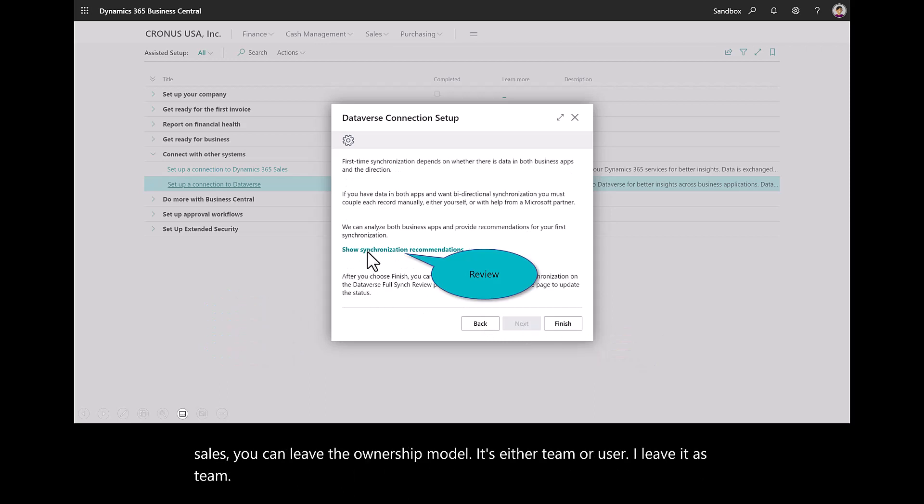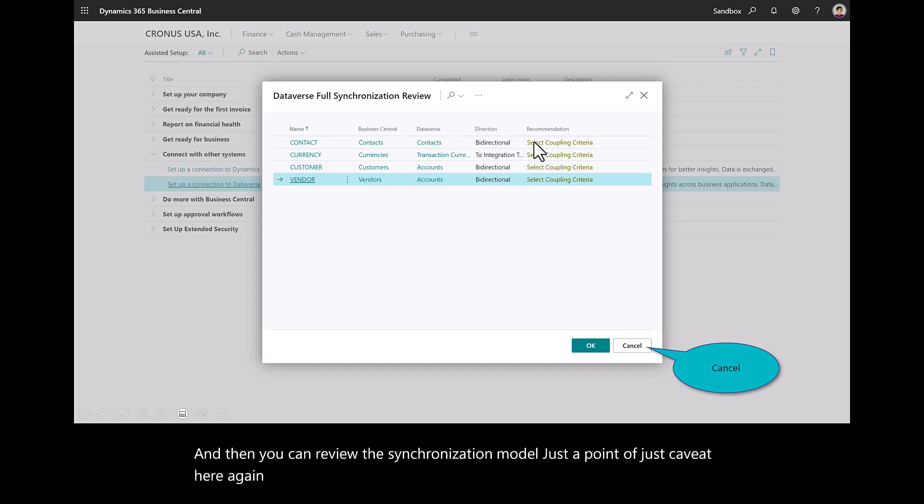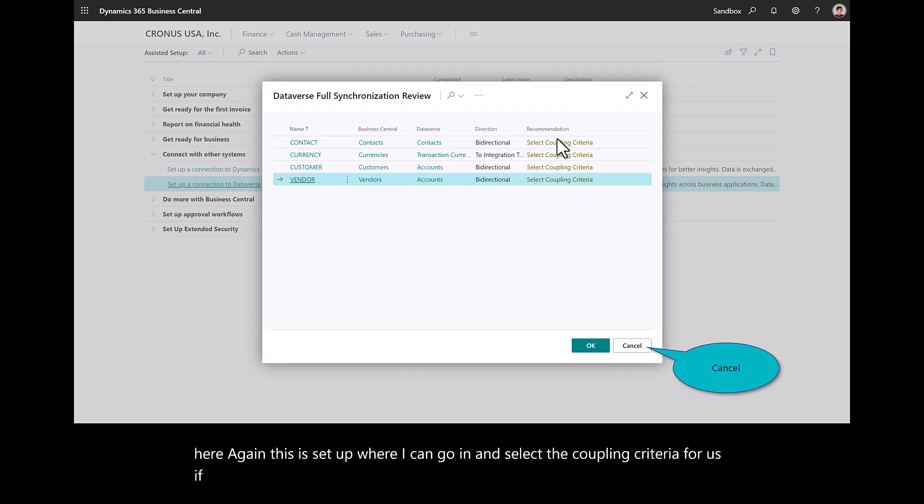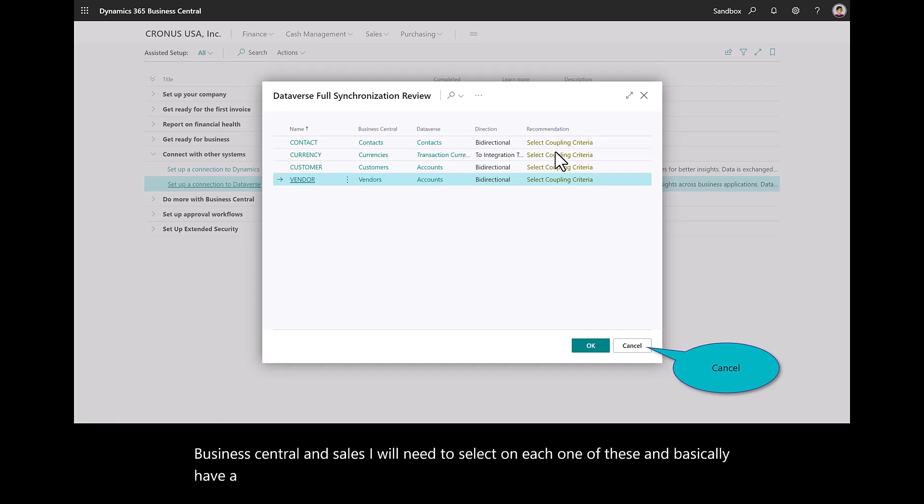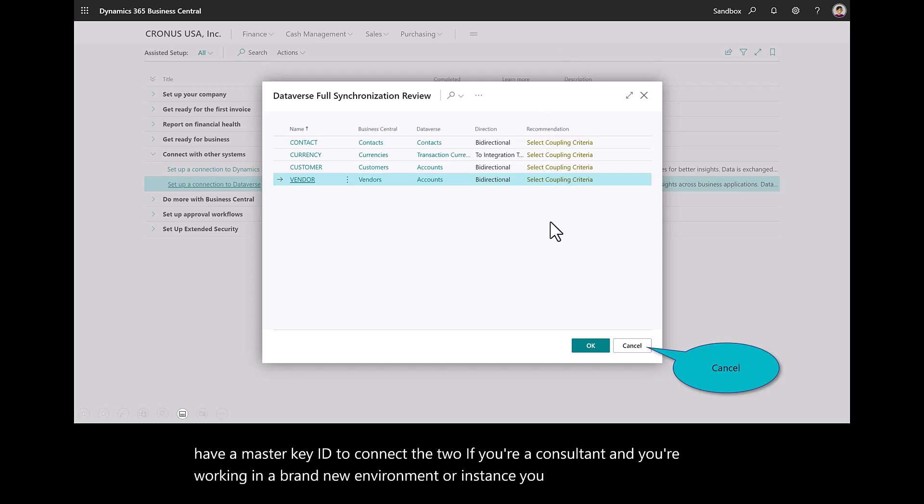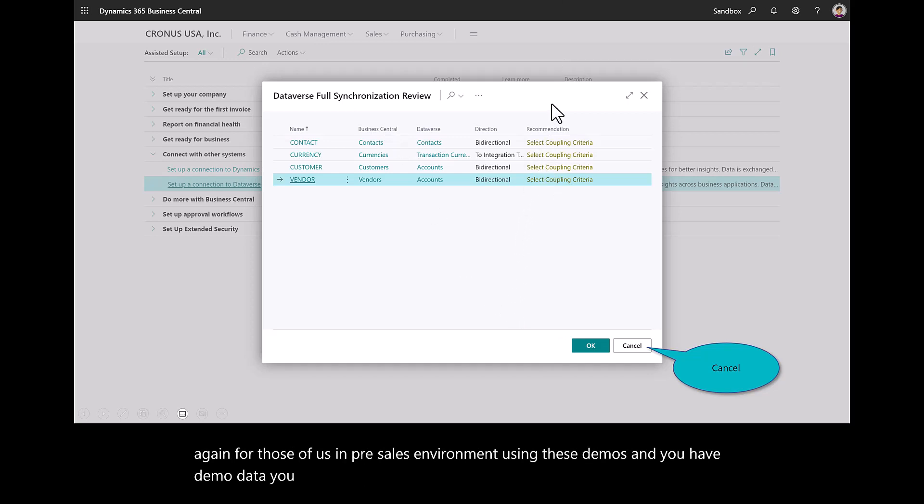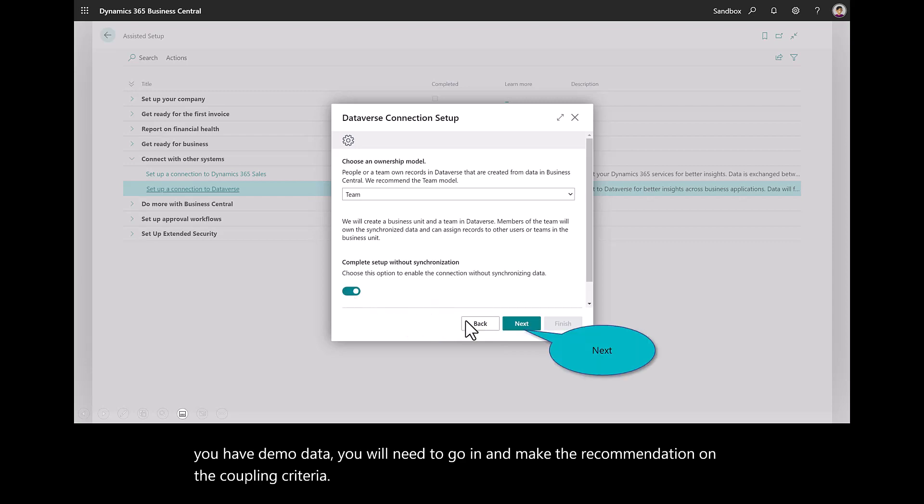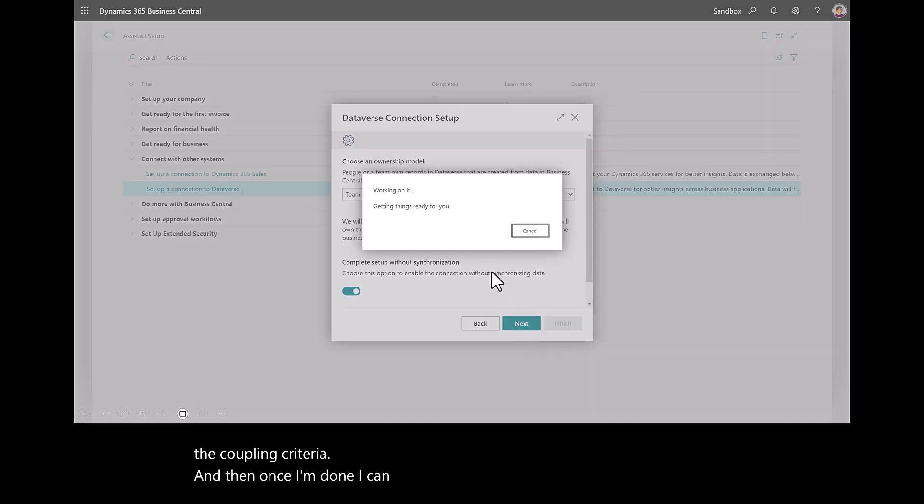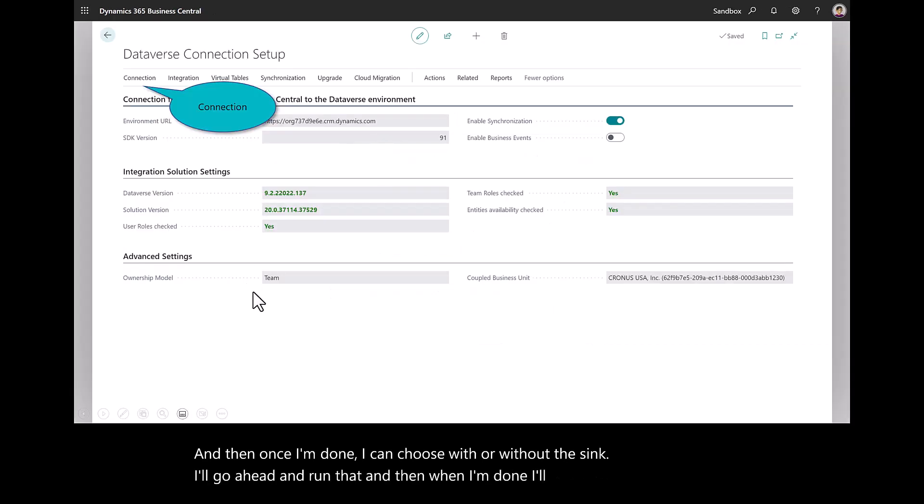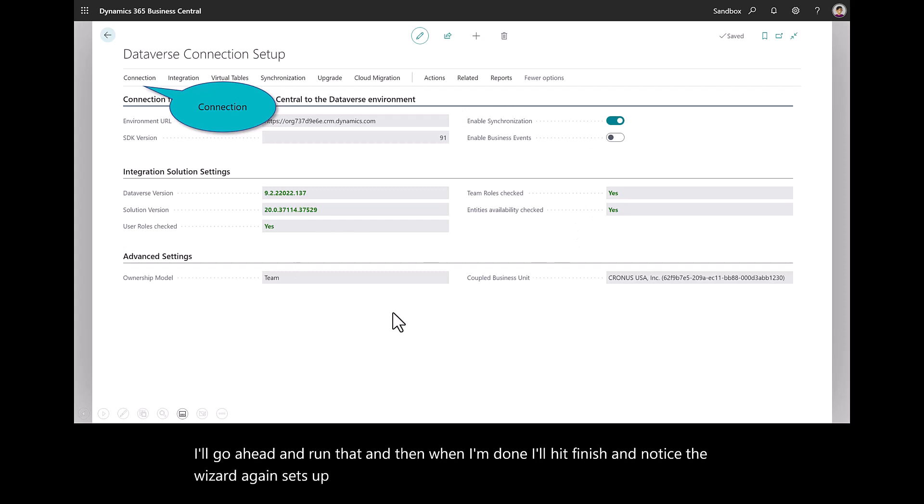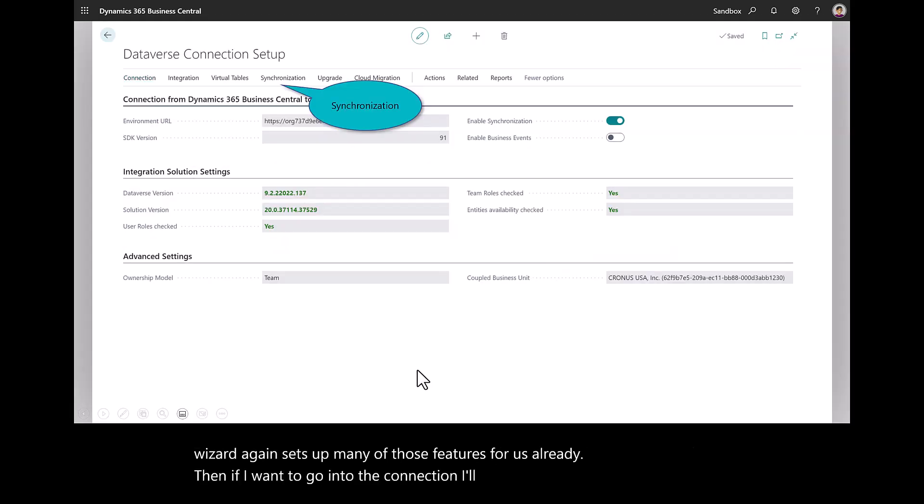And then you can review the synchronization model. Just a caveat here. This is set up where I can go in and select the coupling criteria. For us, if we already have sample data in Business Central and sales, I will need to select on each one of these and basically have a master key ID to connect the two. If you're a consultant and you're working in a brand new environment or instance, you can leave that alone. So for those of us in a pre-sales environment using these demos and you have demo data, you will need to go in and make the recommendation on the coupling criteria. And then once I'm done, I can choose with or without the sync. I'll go ahead and run that. And when I'm done, I'll hit finish. And notice the wizard sets up many of those features for us already.